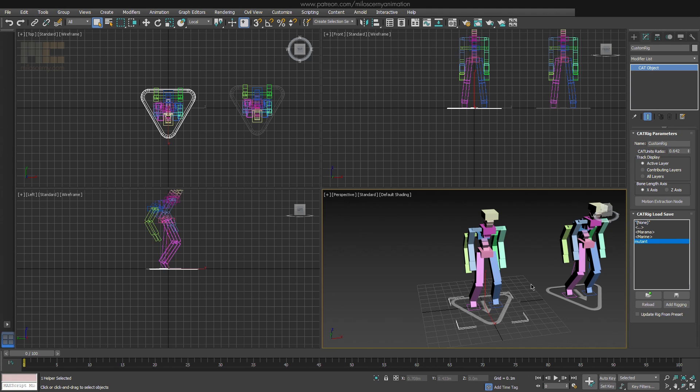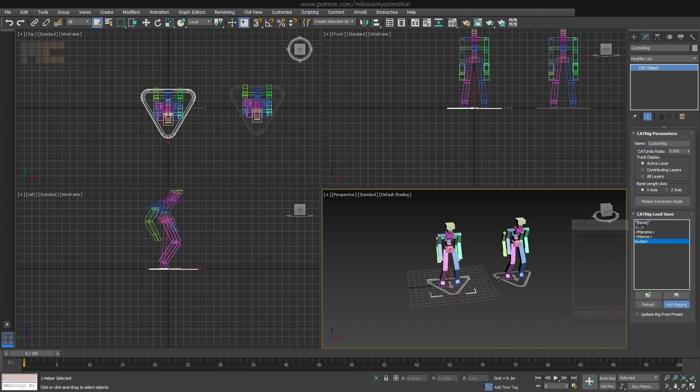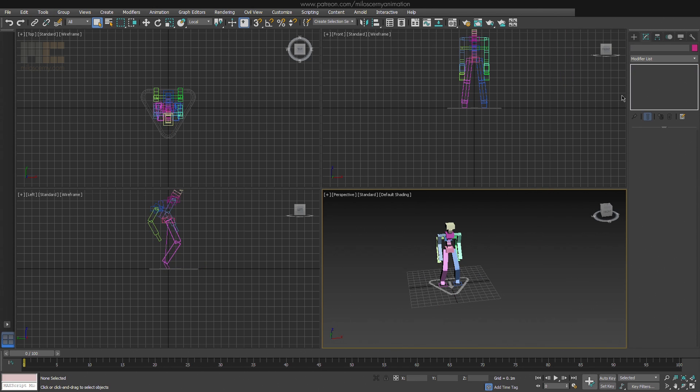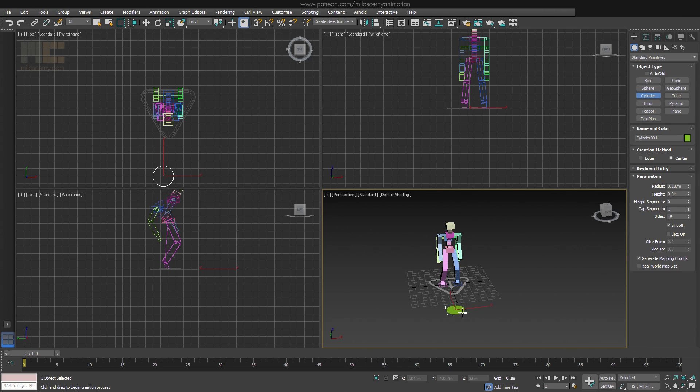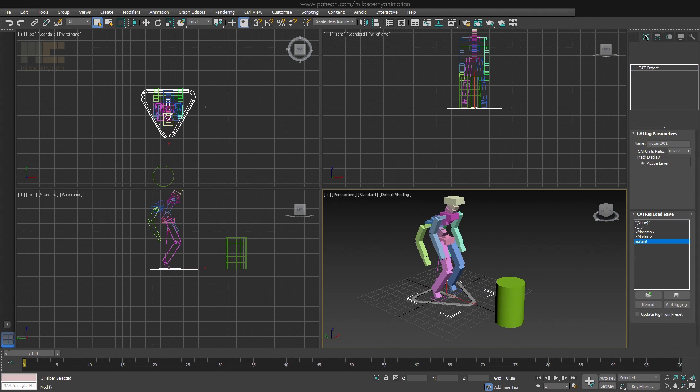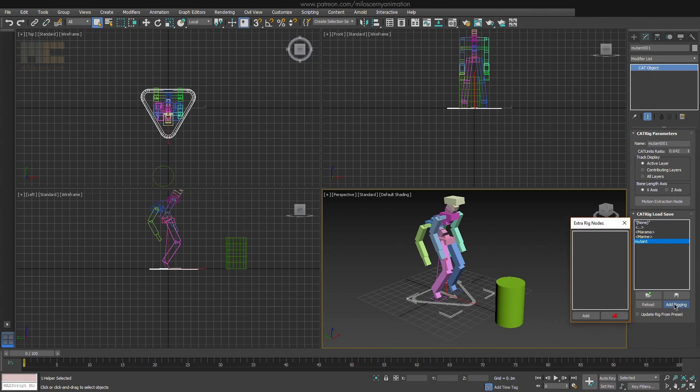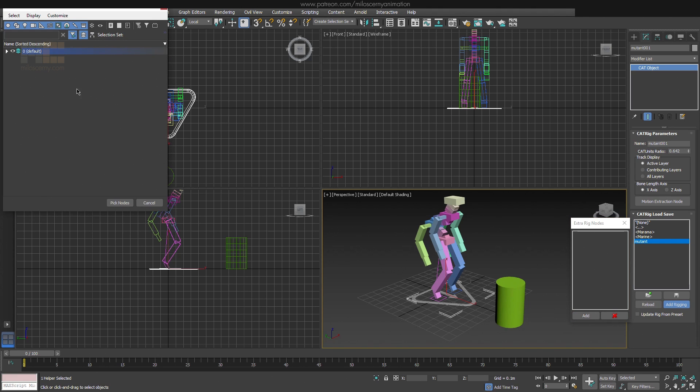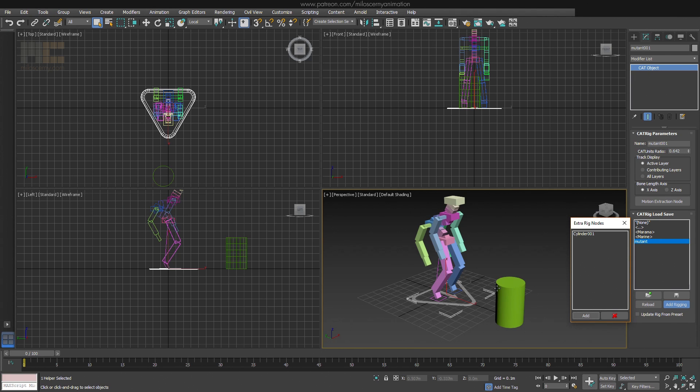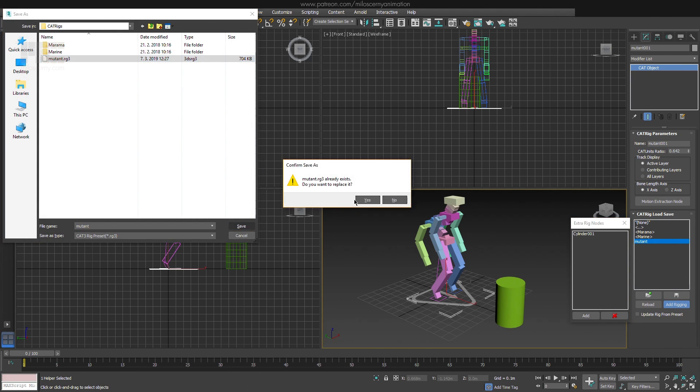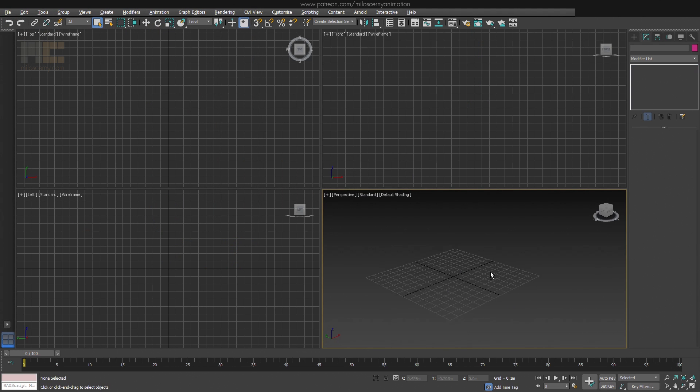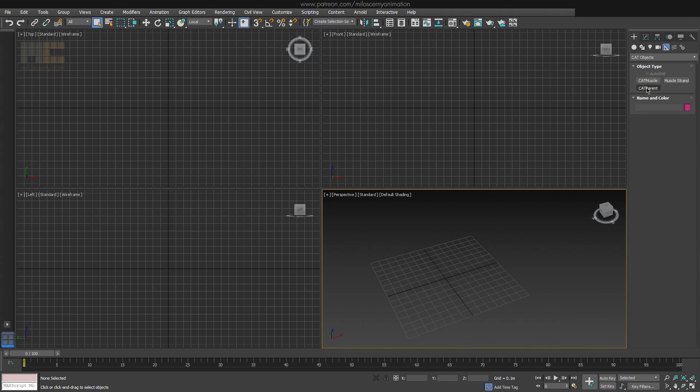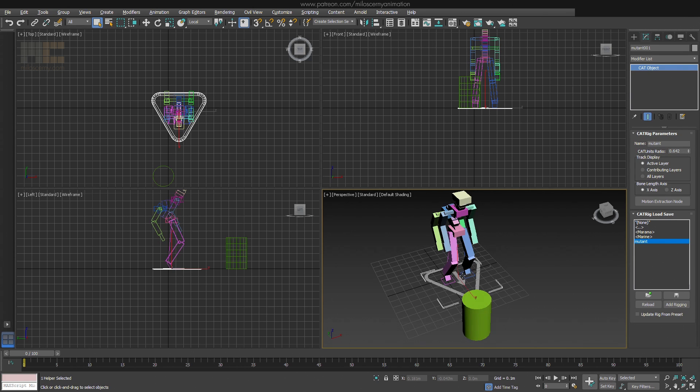The last thing is the add rigging button, which allows you to add non-CAT objects to your CAT rigs and save them as well. Like controllers or whatever stuff you need. Let's demonstrate it on a simple example. Let's just say that you would want this cylinder to be a part of your rig. You can add it, save it, and load it. And it's there.